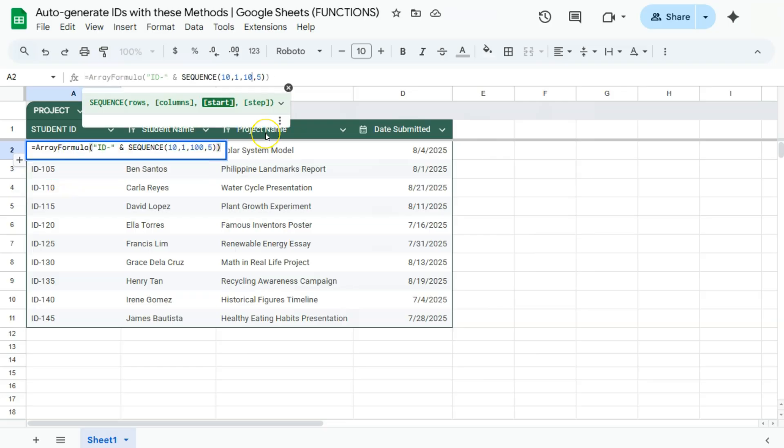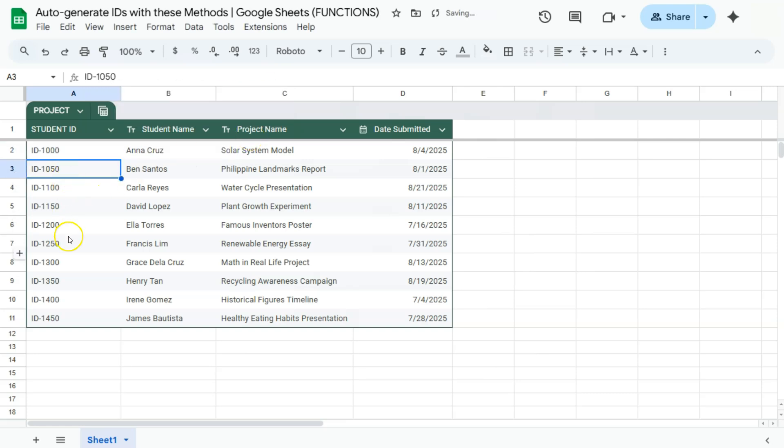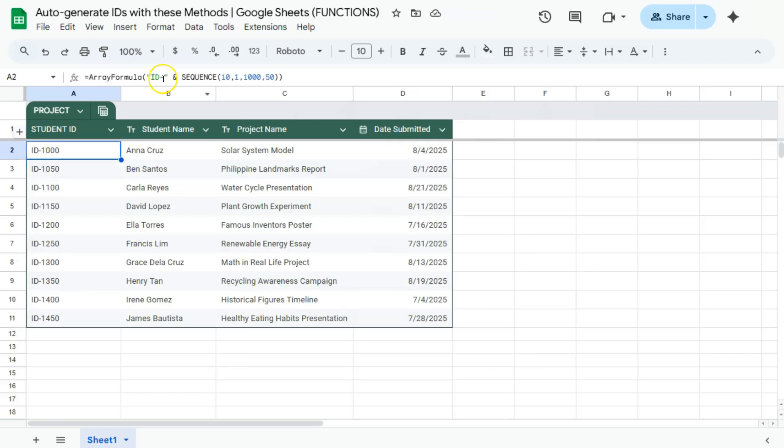If you want to start with a thousand and the step up would be 50, press enter and that is what it's going to look like. And there you have it. So two easy ways on how you can do this. You can either use your row function or your sequence function with your array formula and some added text.